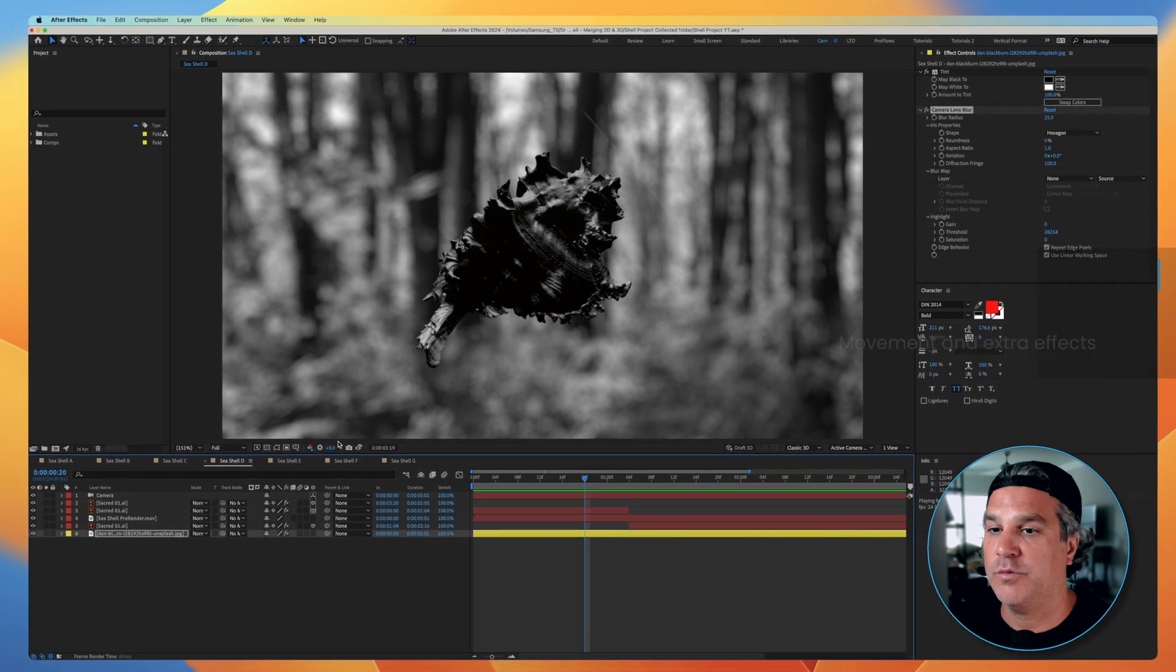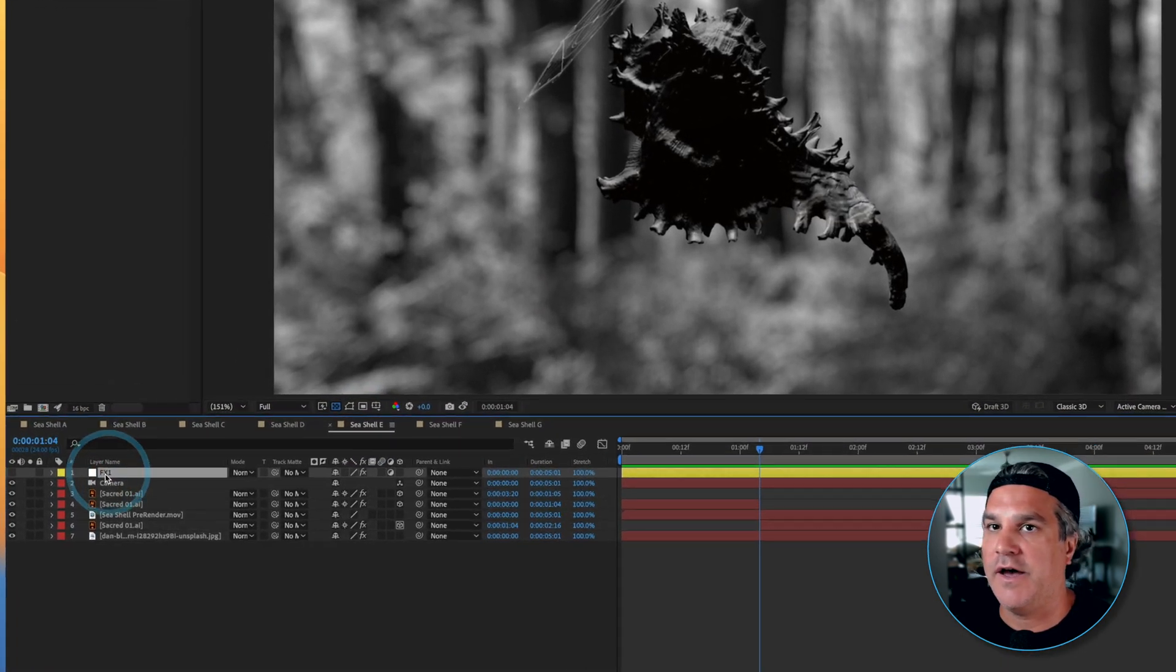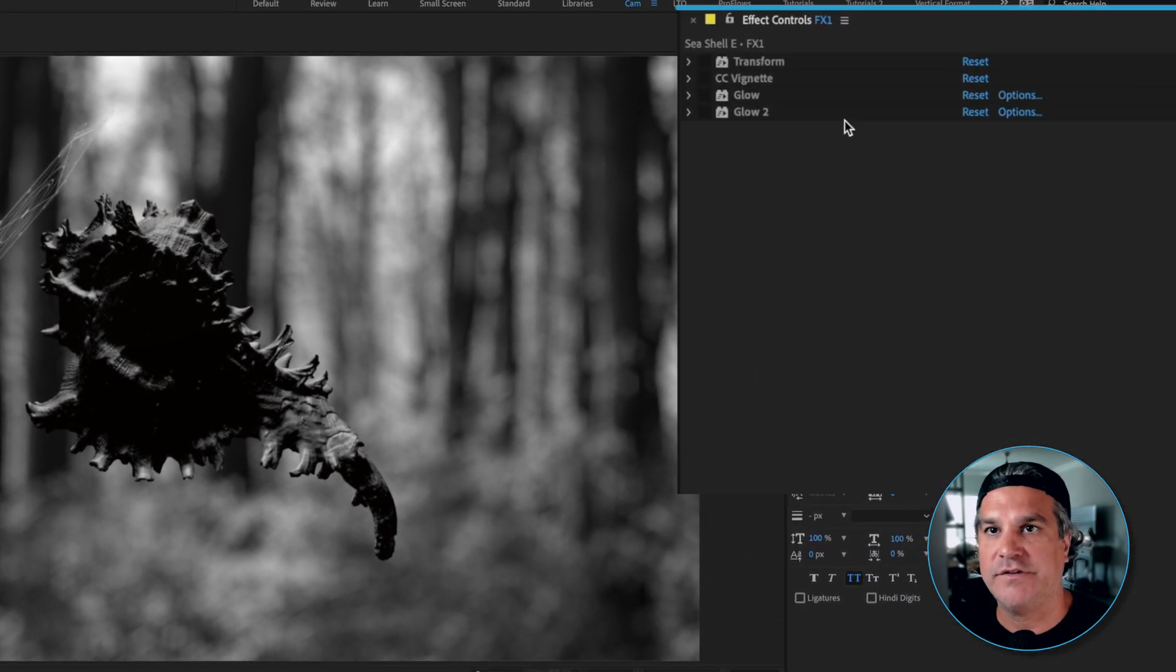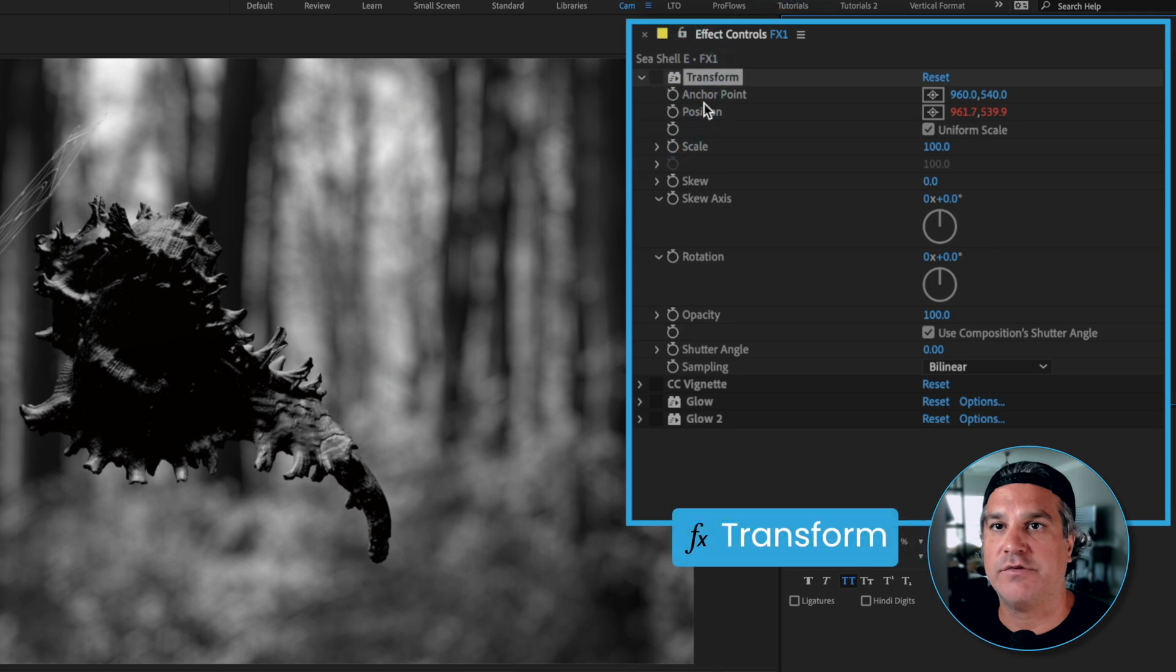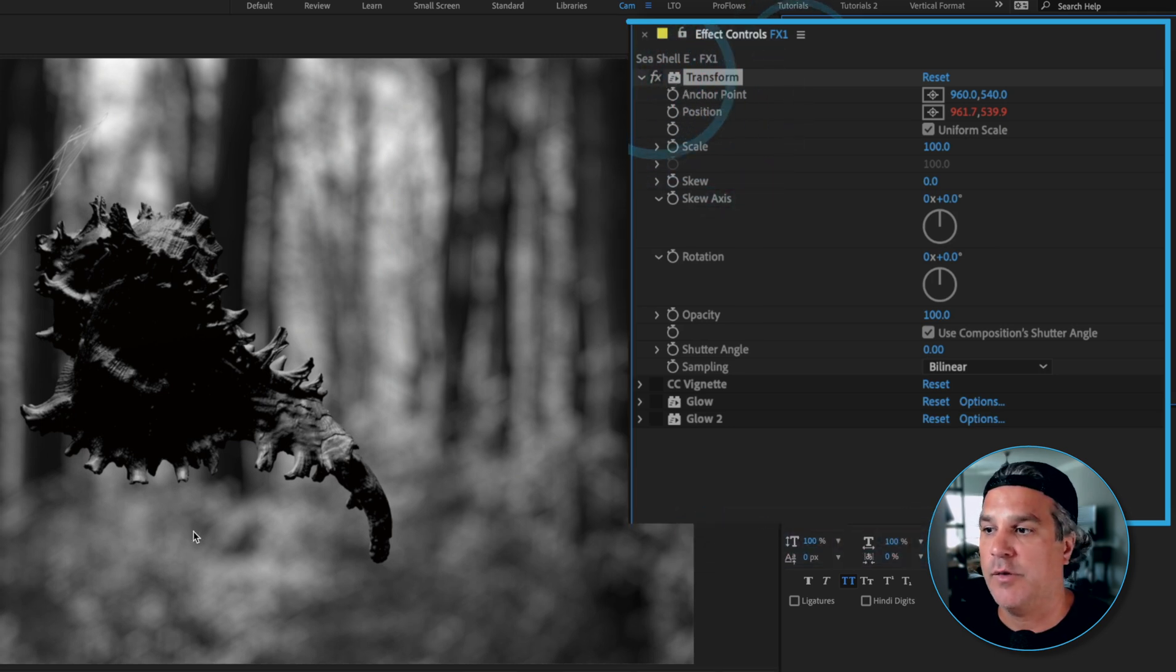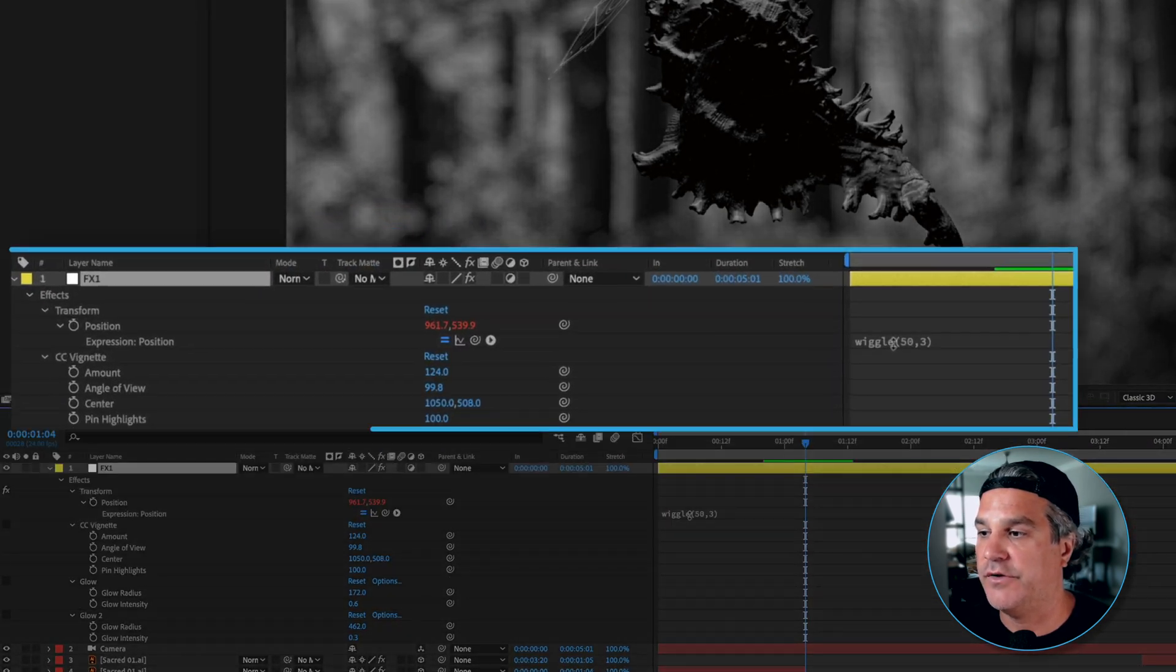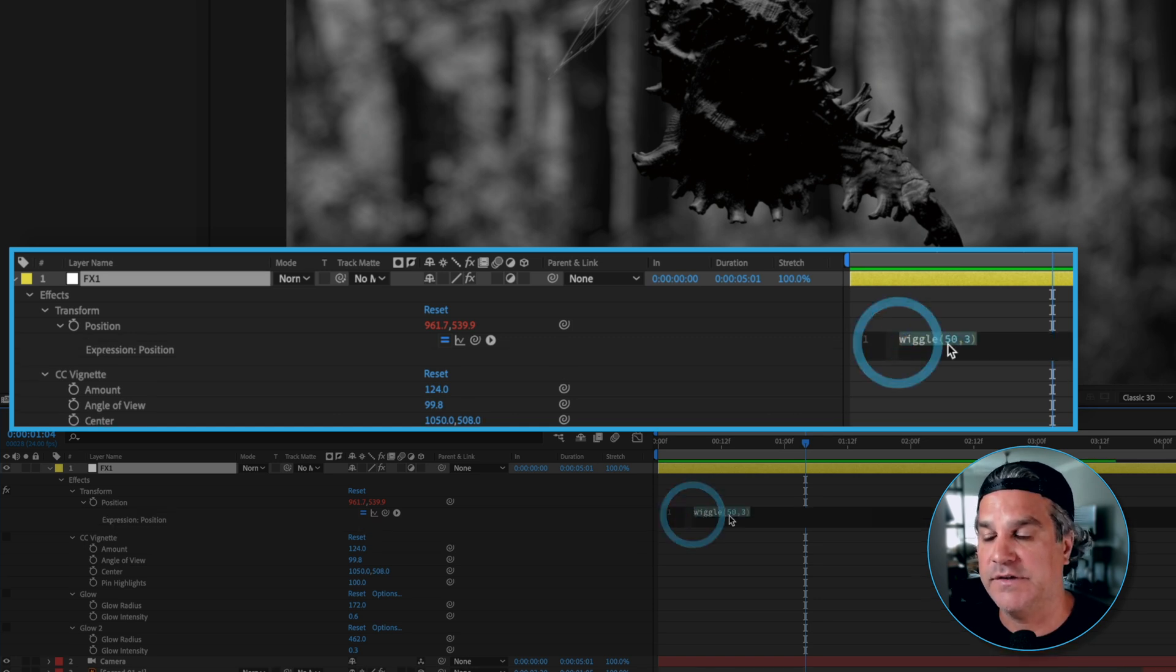Let's move on to the next composition here and what I did here was I applied an adjustment layer over the top. I'll turn that on and I applied a series of effects here and the first one I applied is a transform with an expression applied to the position property. If I hit UU on the keyboard you're going to see under position I've applied a wiggle expression of 50 times per second. That's what the 50 is. I want to move a value of up to three pixels.